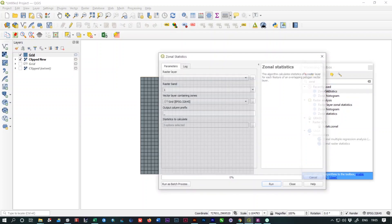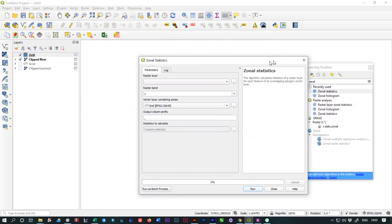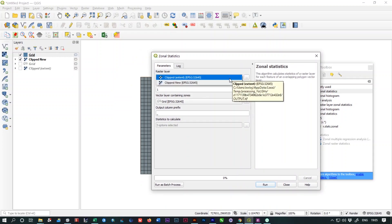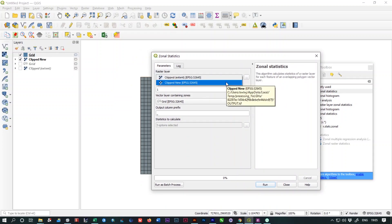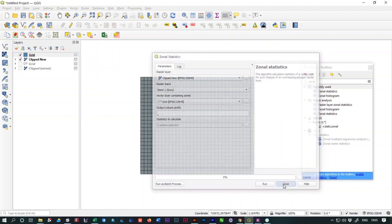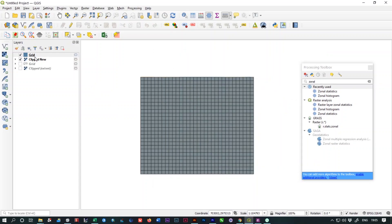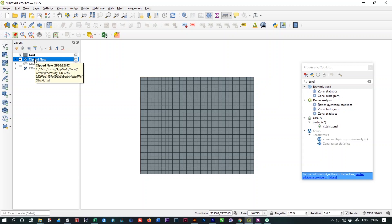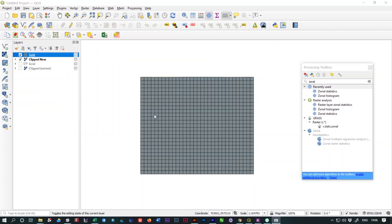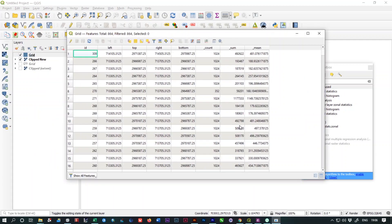Select the Zonal Statistics and from the raster layer, select the Clip New option. Vector layer is the grid. It selects automatically because we have only one vector file. Leave it as it is and click on run. It will extract. It doesn't create a new layer, but it adds some attributes to this grid polygon.